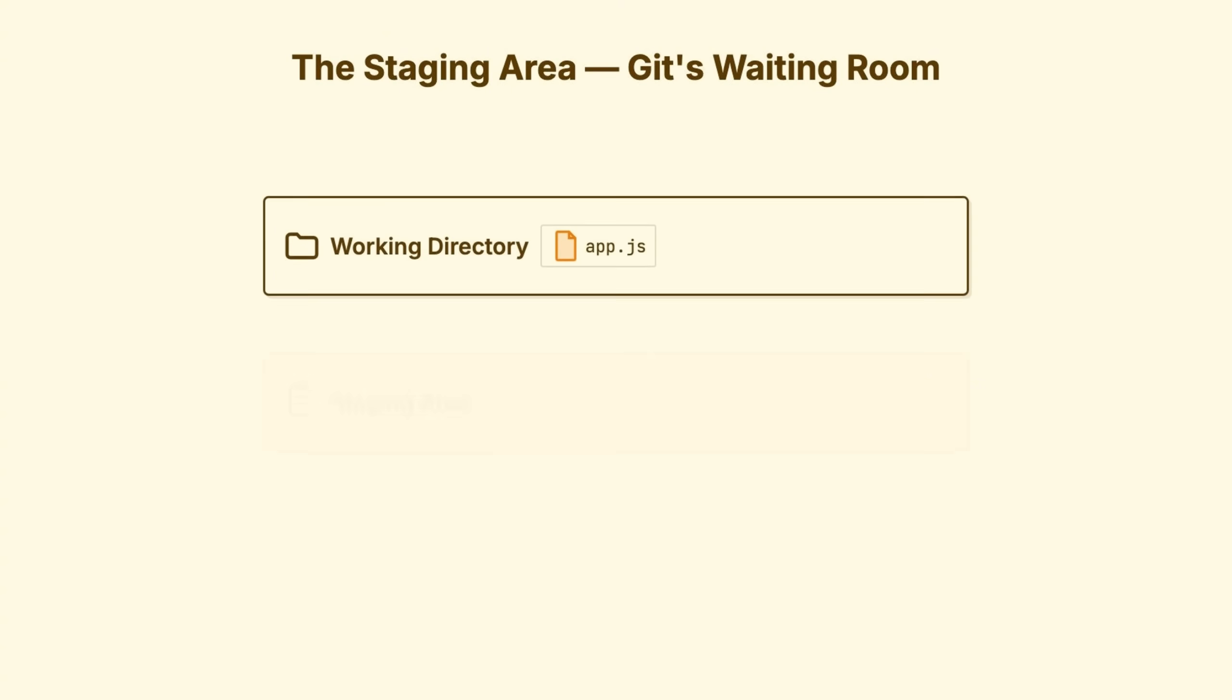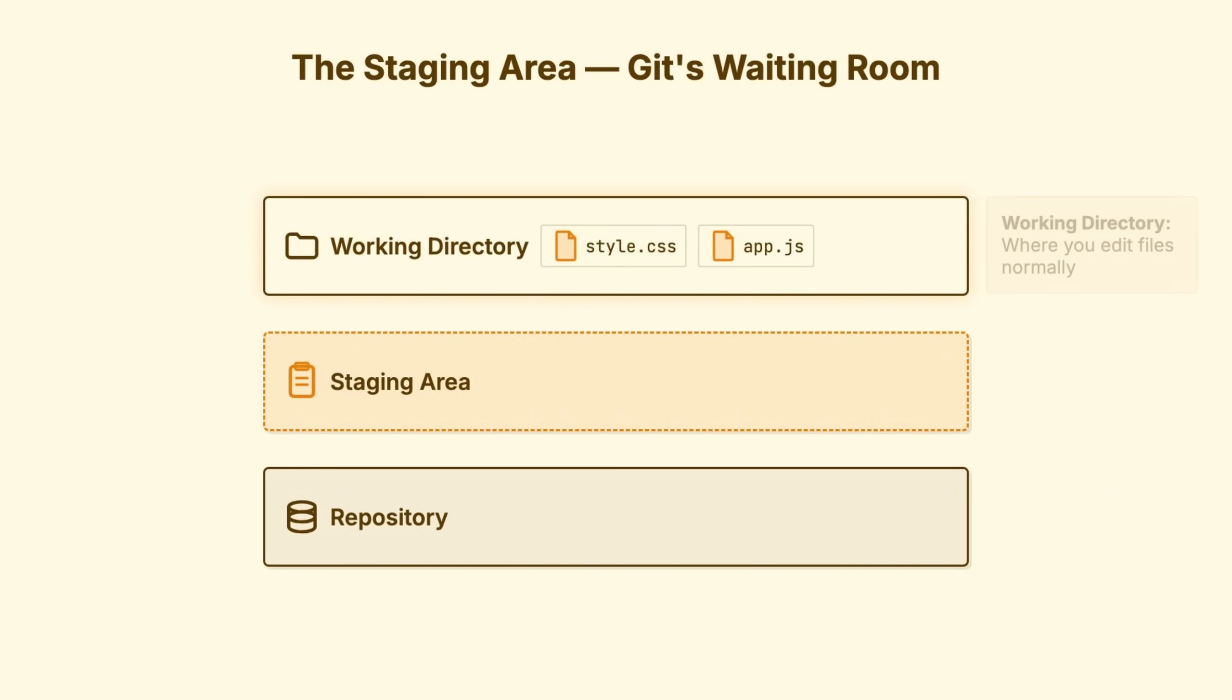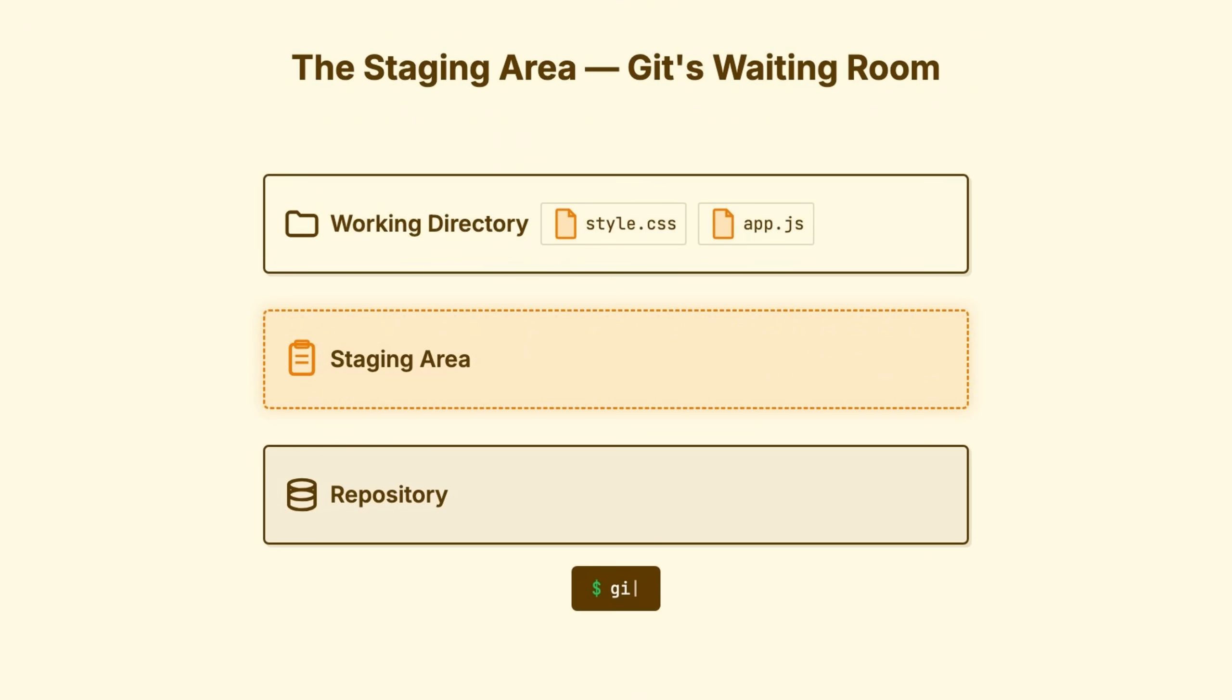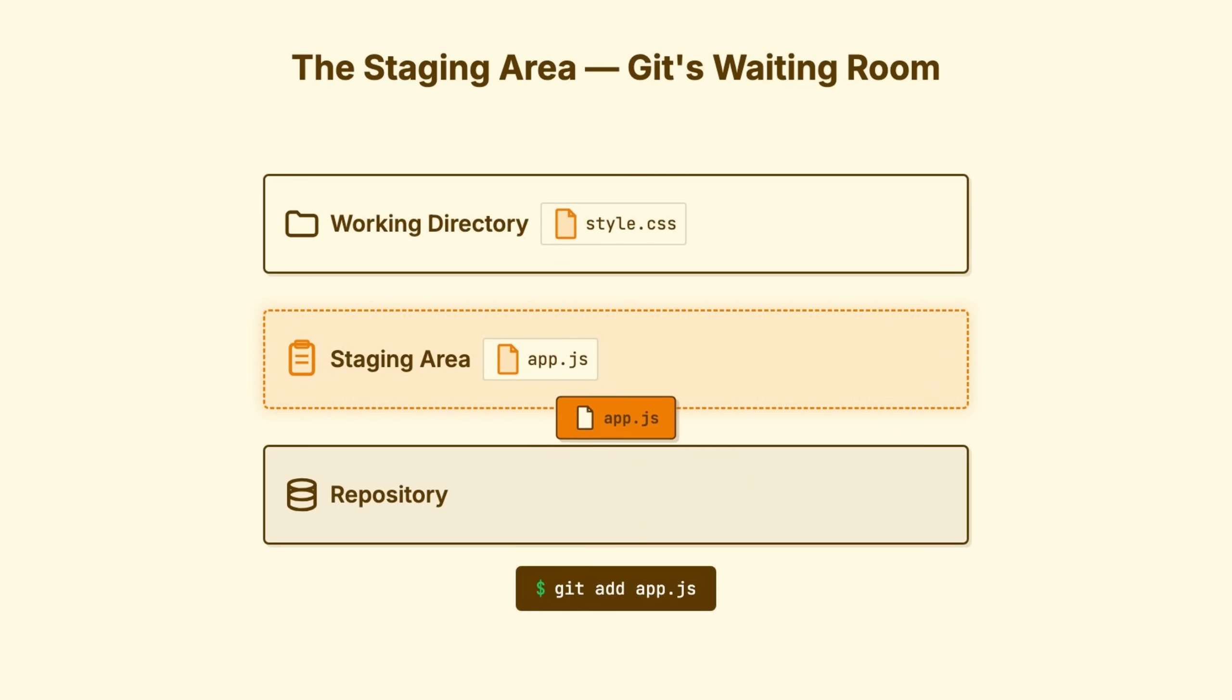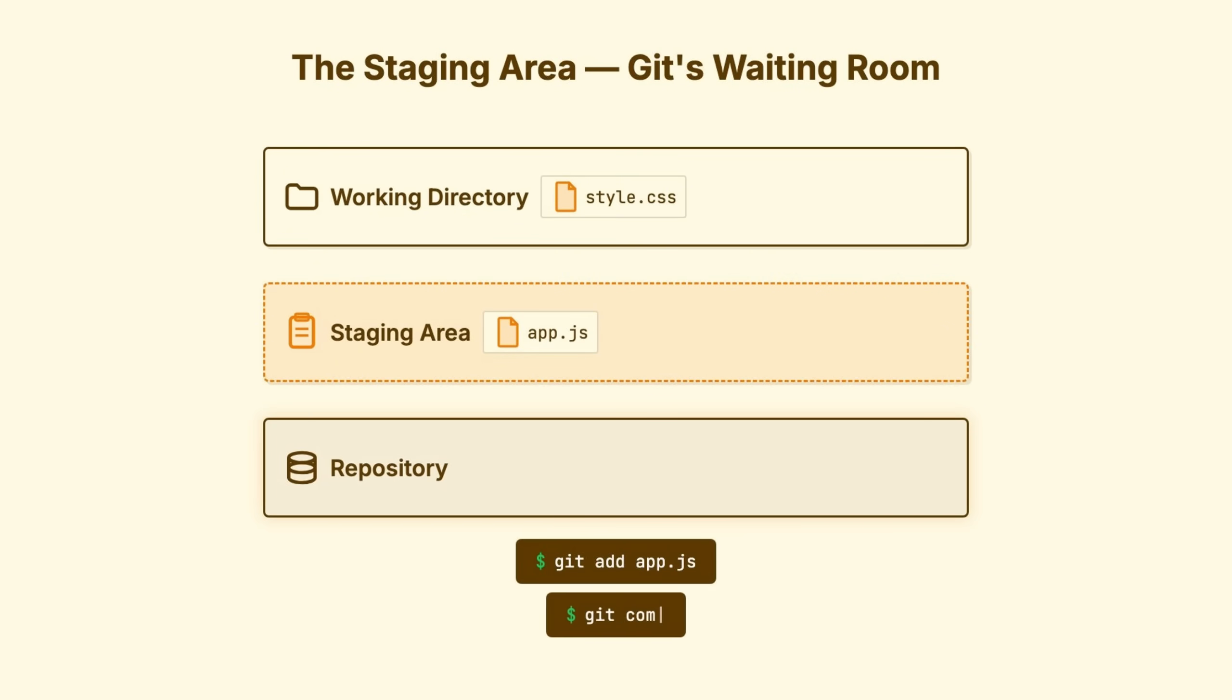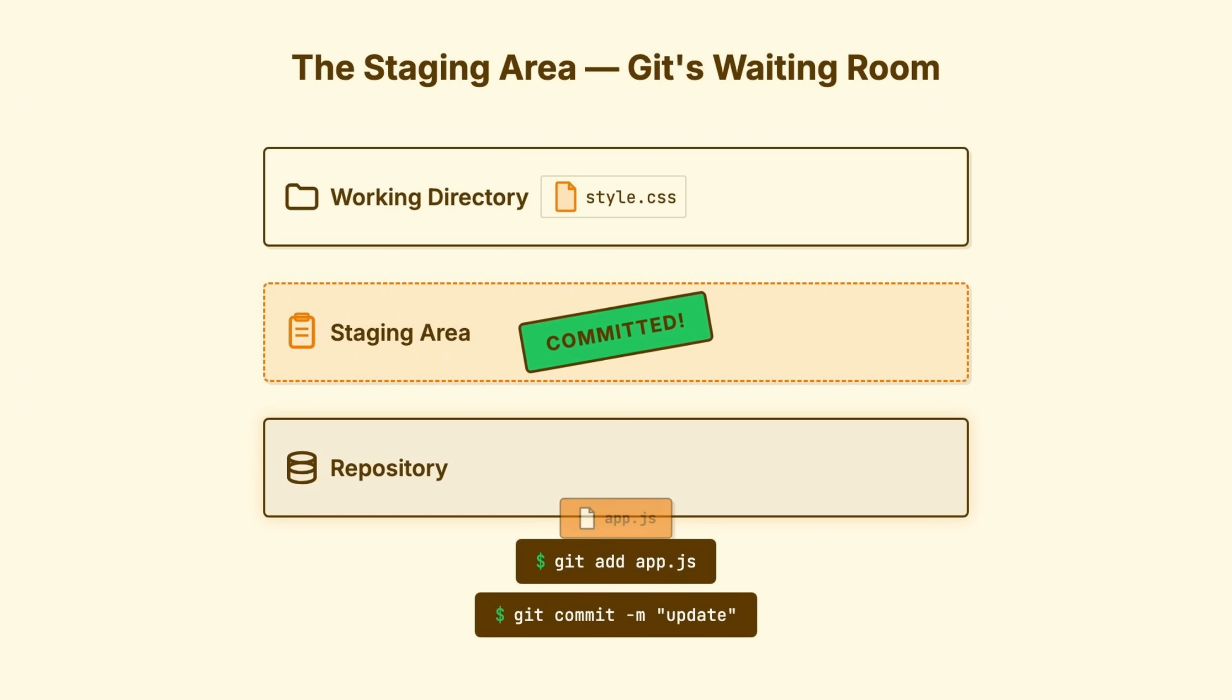Before we talk about undoing things, we need to understand one more concept that confuses people. Git actually has three areas where your code can live. One, your working directory, the actual files on your disk, what you see in your code editor. Two, the staging area, also known as the index, a waiting room where you prepare what will go into your next commit. Three, the repository, the database of commits, the permanent history.